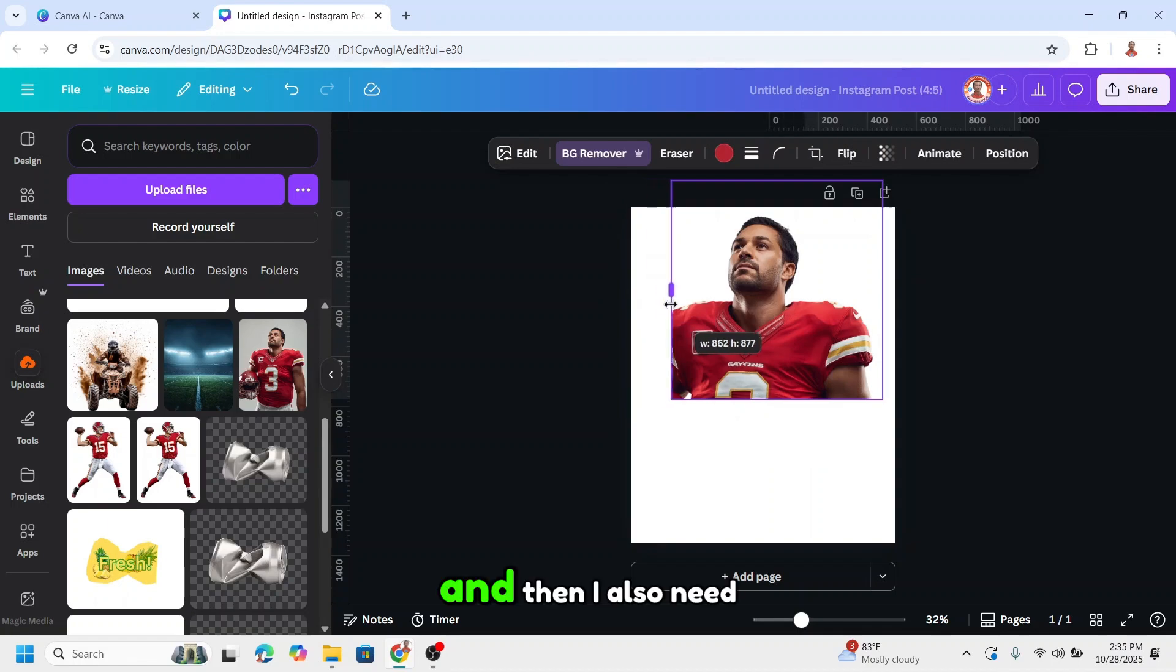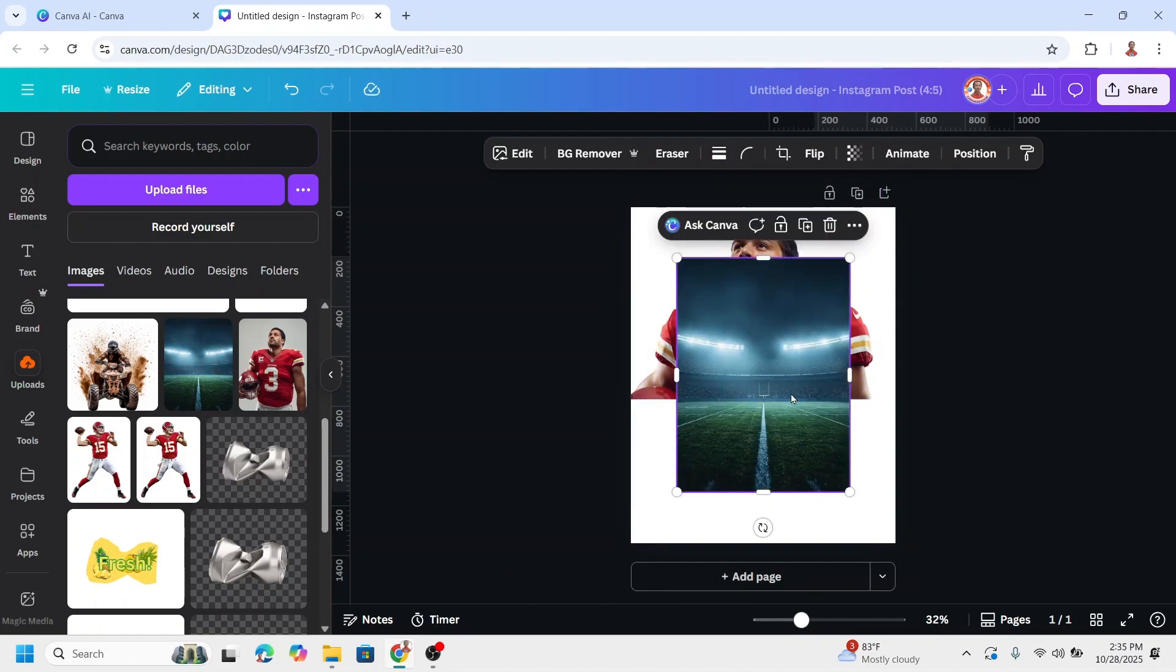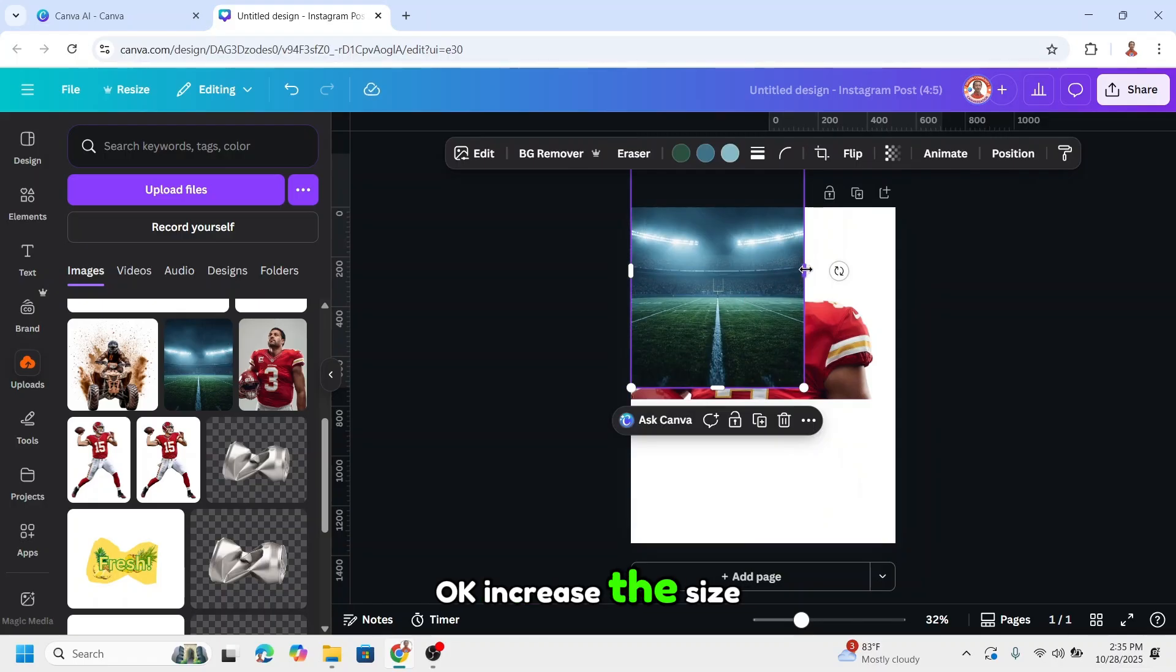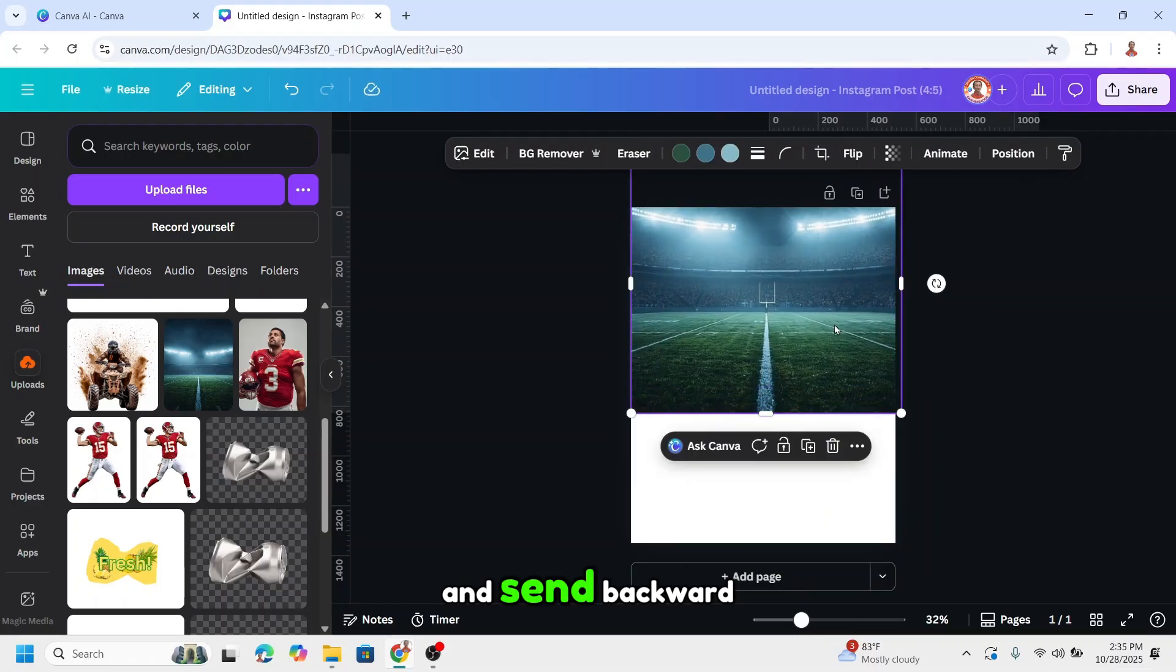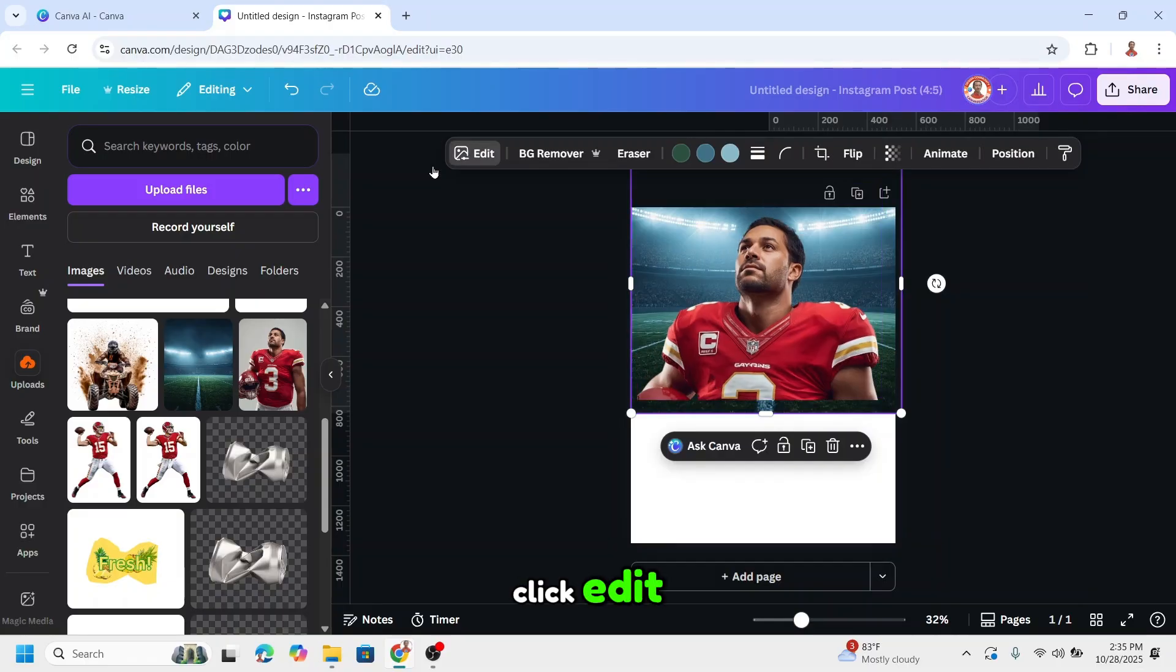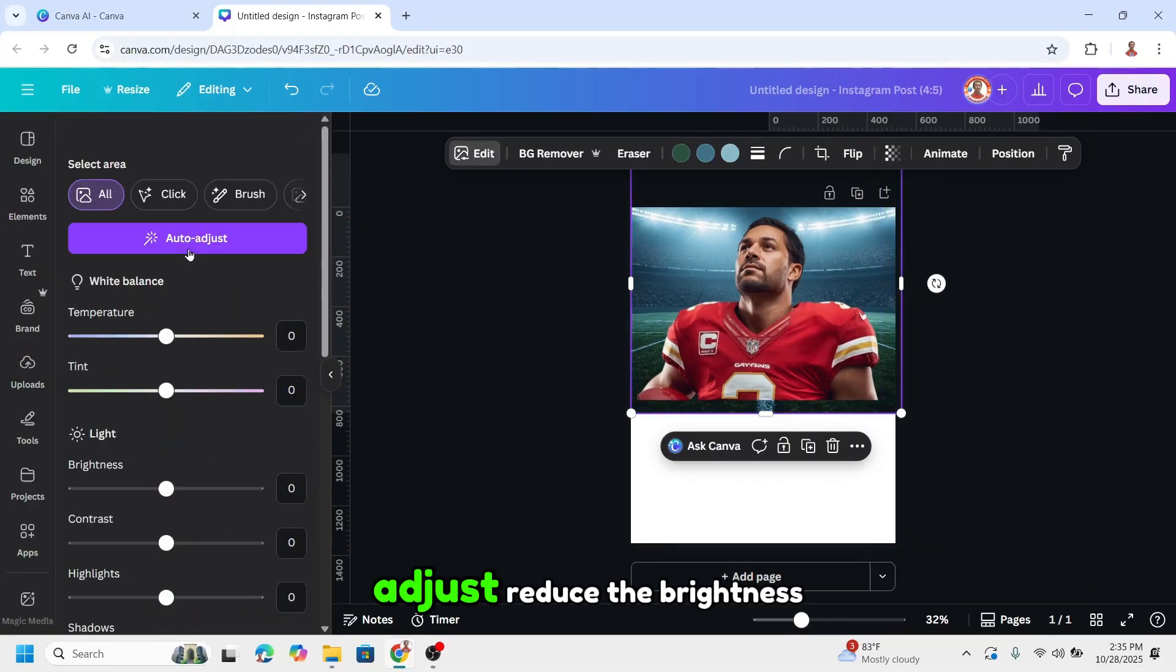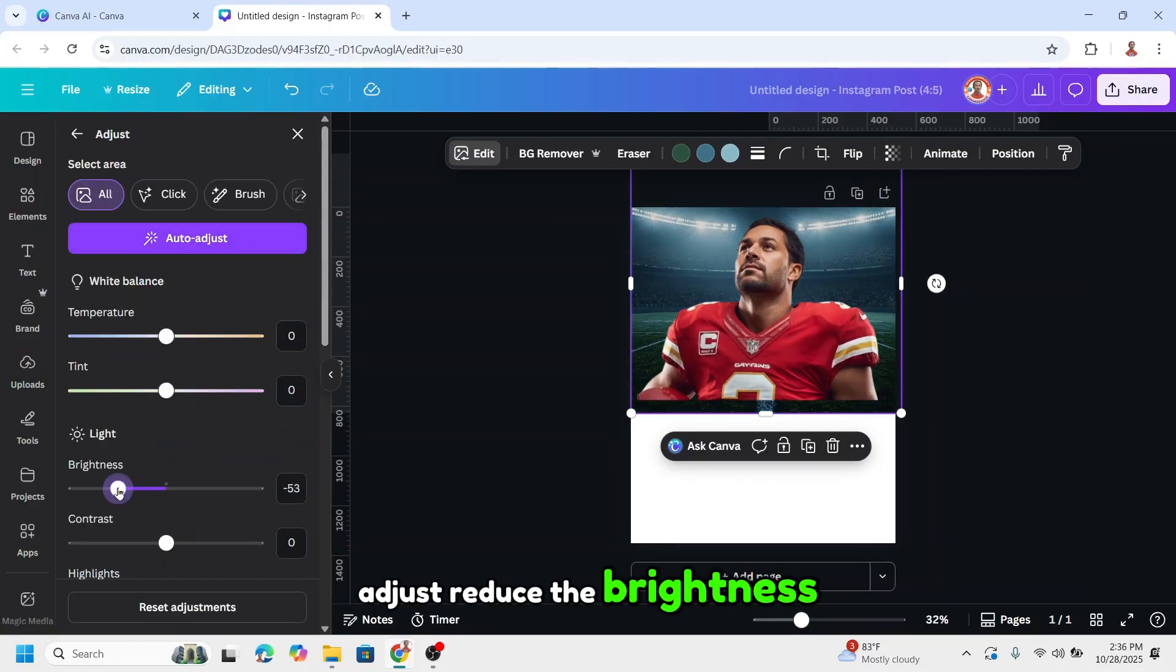Then I also need a stadium. Increase the size and send backward. Click edit, adjust, and reduce the brightness.